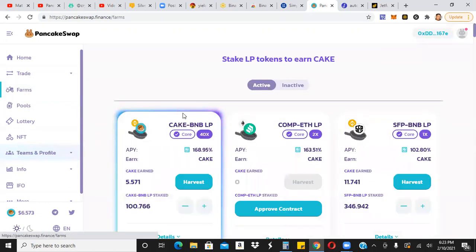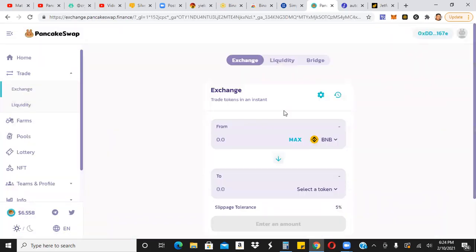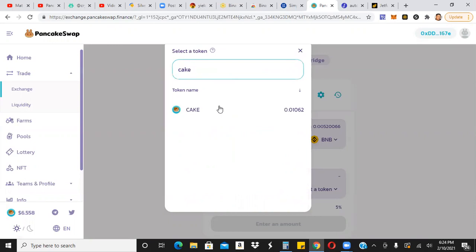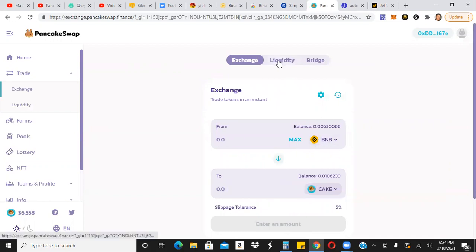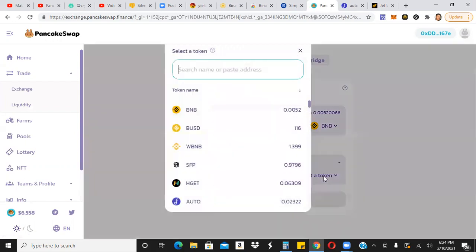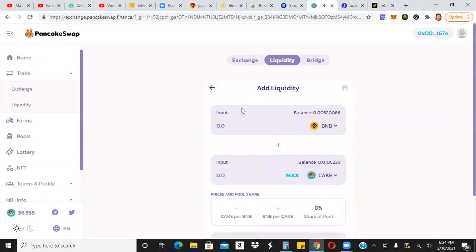And once you get your liquidity tokens, you would go ahead and stake them. So for example, let me just give you a quick example. If you don't know what I'm talking about. Let's say you want to start staking here in the CAKE BNB liquidity pool, you would take your BNB that you have in your wallet, trade, exchange, whatever amount you have in BNB, you take half of it and you go ahead and get CAKE. So you would get half of it because again, you need to have equal parts when you're adding liquidity, right?